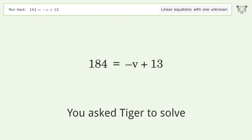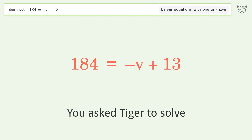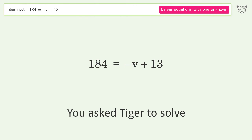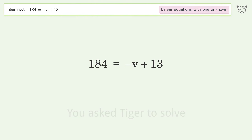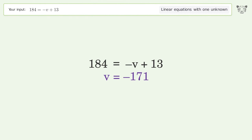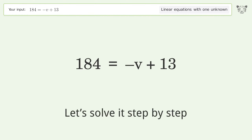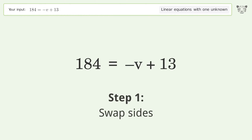You asked Tiger to solve this. It deals with linear equations with one unknown. The final result is v equals negative 171. Let's solve it step by step — swap sides.